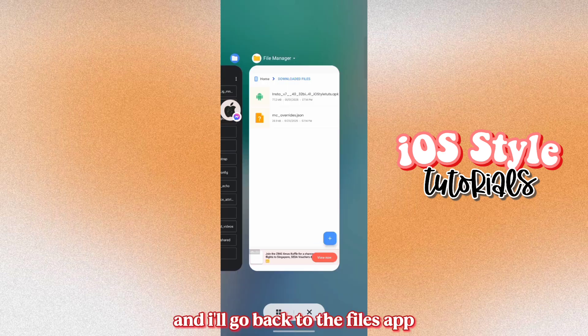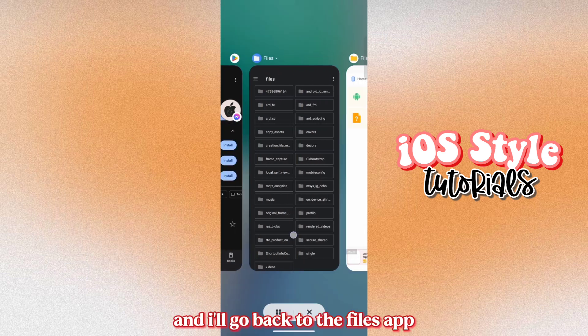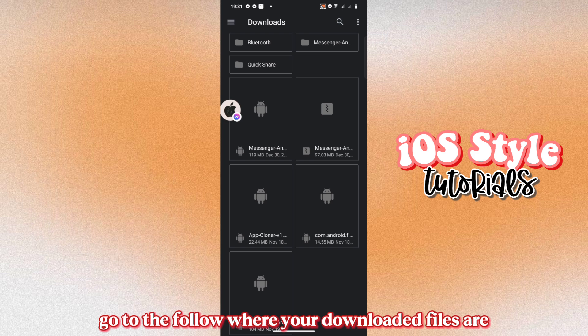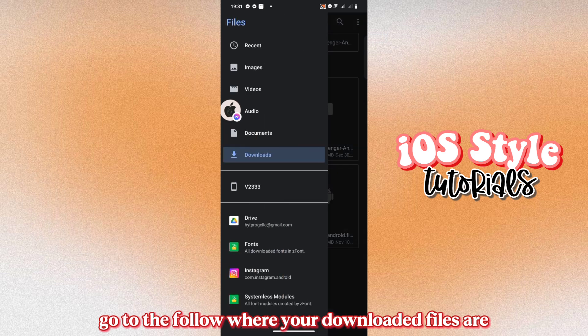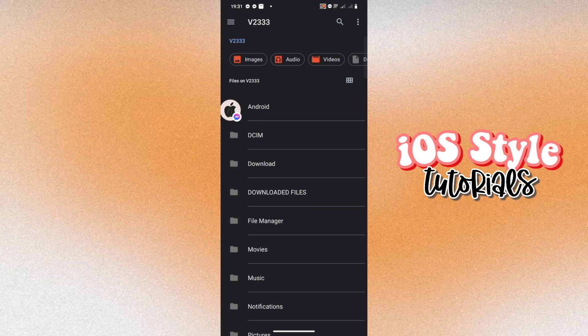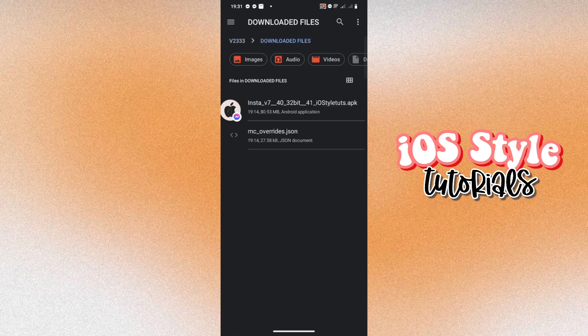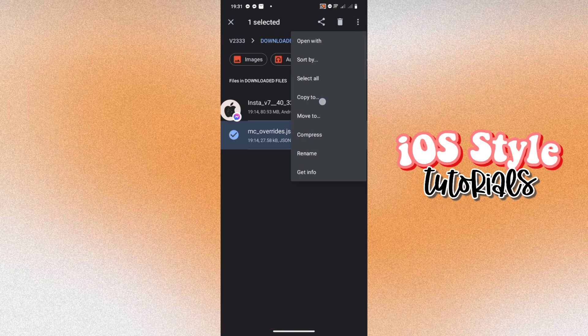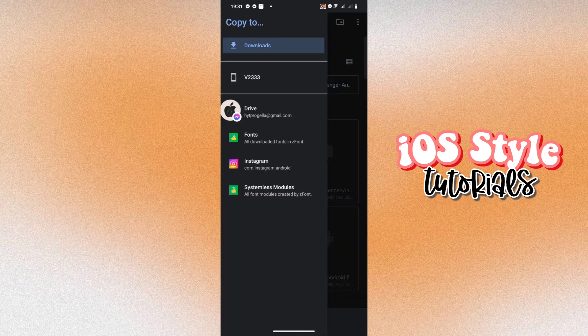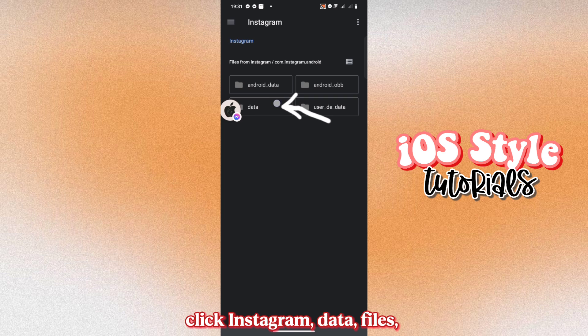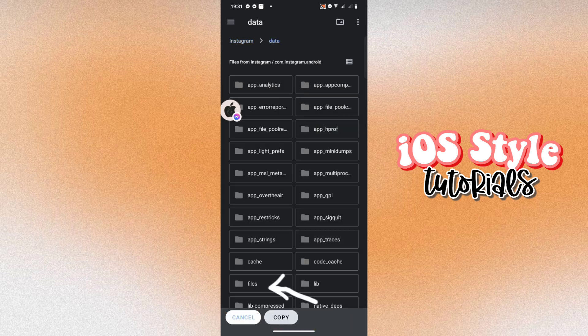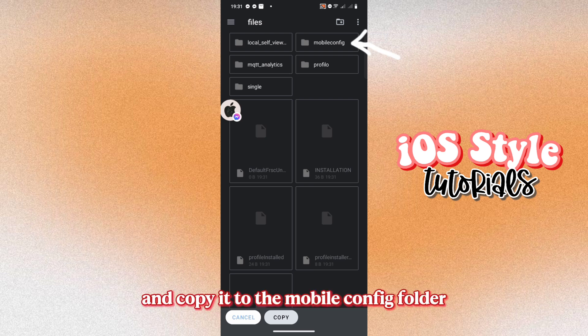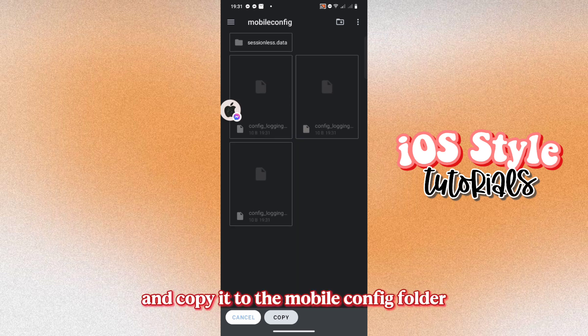And I'll go back to the Files app. Go to the folder where your downloaded files are. Copy this file and paste to the Instagram folder. Click Instagram, Data, Files. And copy it to the Mobile Config folder.